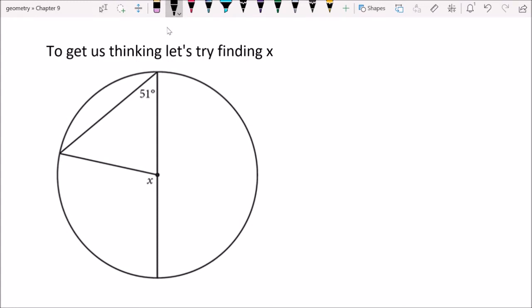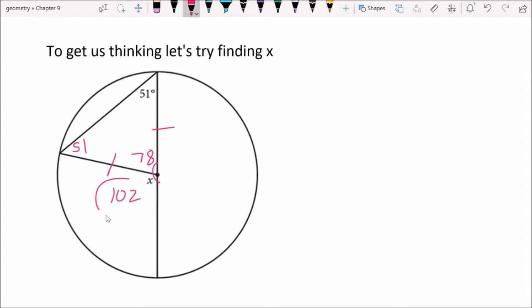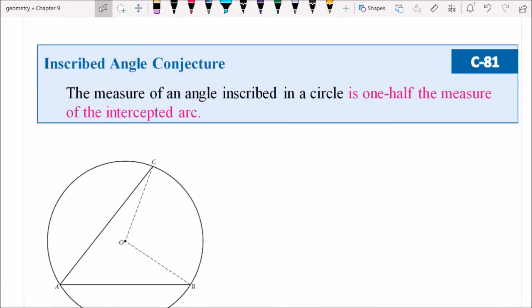Let's get started with a question — go ahead and pause it, give it a shot, and hit play when you're ready. They gave us that this was 51 degrees. This is an inscribed angle — we talked about that in the previous video — and we've got another inscribed angle over here. We're asked for X. I'm going to think about this triangle: since that's the center of the circle, these are each radii, so they're congruent. That makes it isosceles, so this angle is also 51. A triangle has 180 degrees, so that makes this 78, and we have a linear pair, so X is 102 degrees.